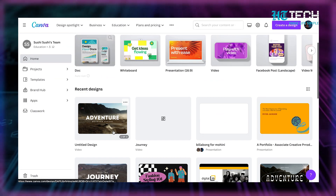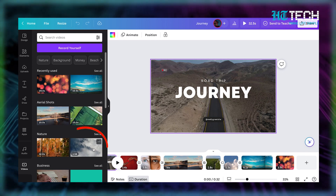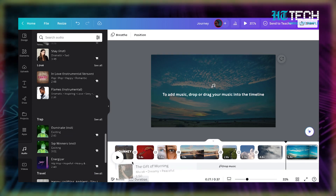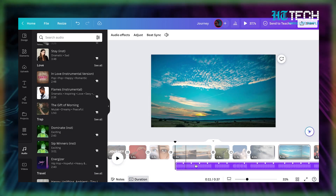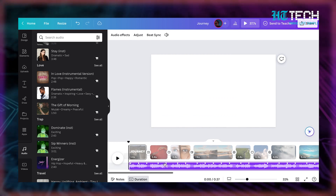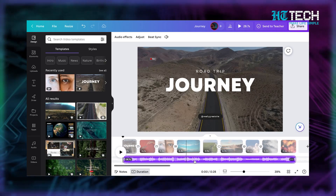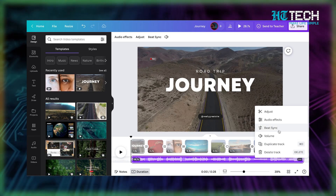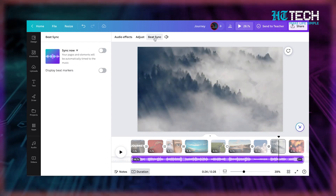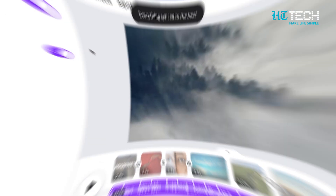Ready to dive in and bring your videos to life? Just follow these simple steps: create or open your video project, add your desired footage and audio, click on the audio pill at the bottom of the editor, and you'll find the Beatsync feature in the top audio editing panel. Whether you're a social media superstar, a presentation pro or a video enthusiast, Canva's Beatsync is here to save the day.